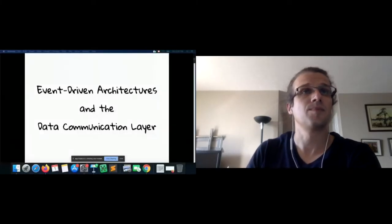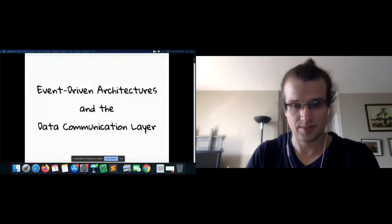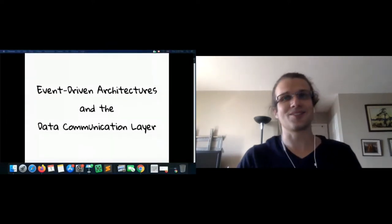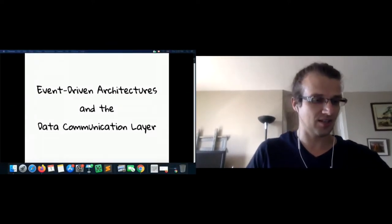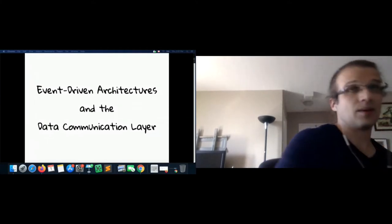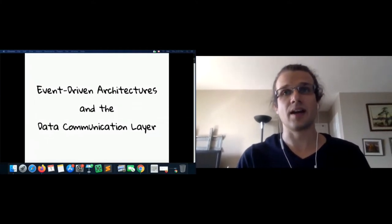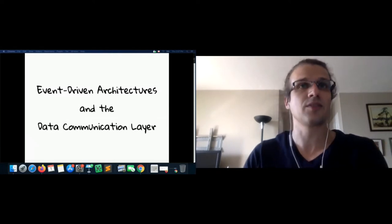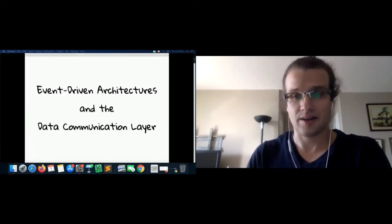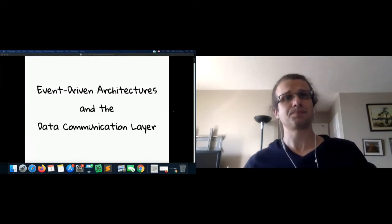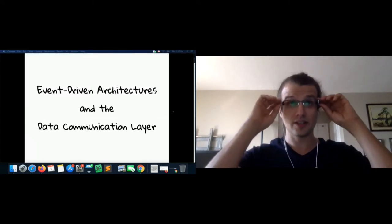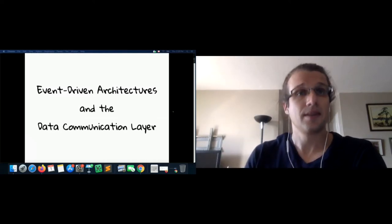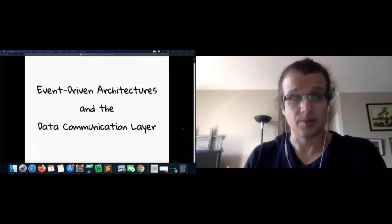Okay, let's try this again. There we go. That seems like it should be working. All right, sorry folks. Just first time here, first time presenter. All right, well without further ado, my name is Adam Belmer and today I'm going to be talking to you about event-driven architecture and the data communication layer.